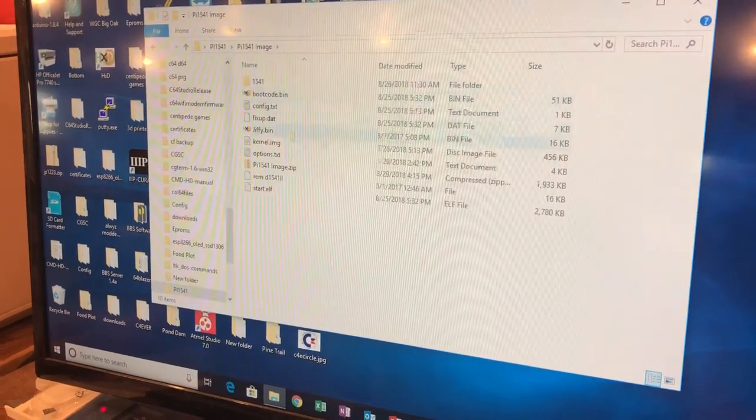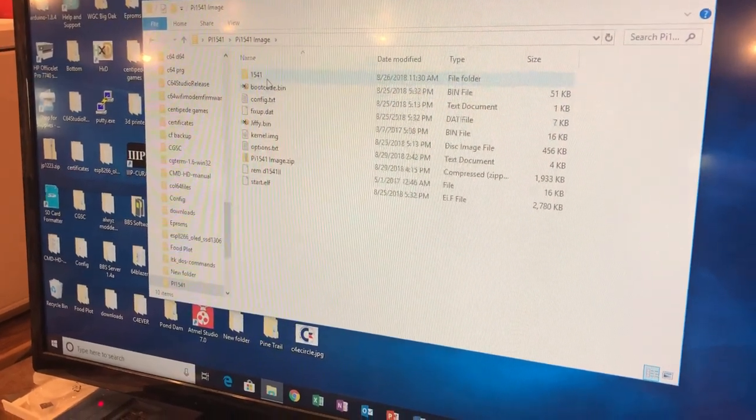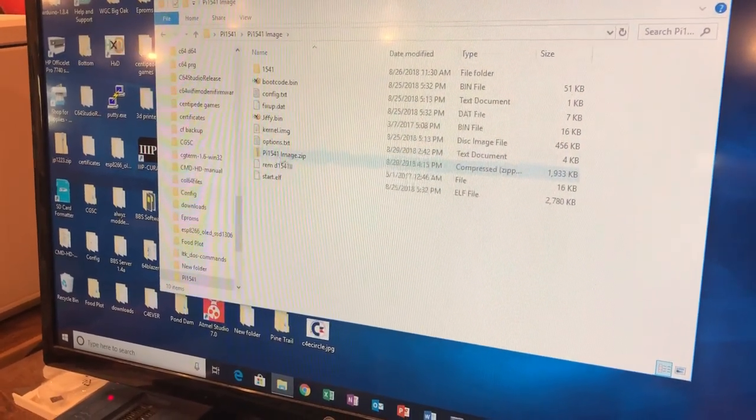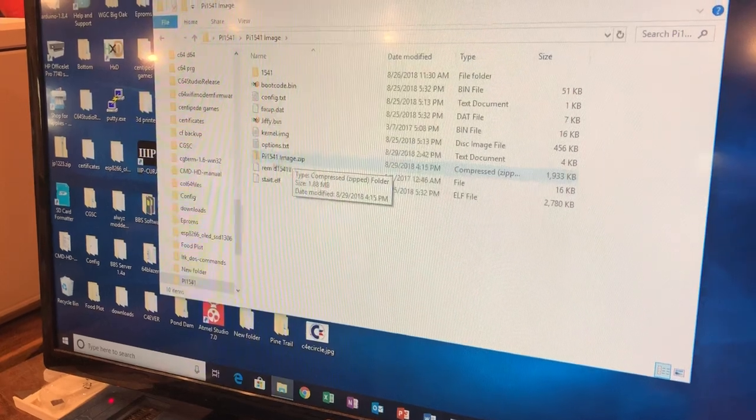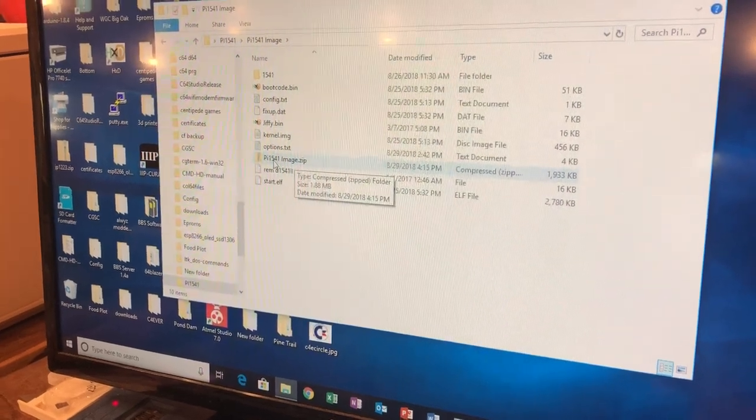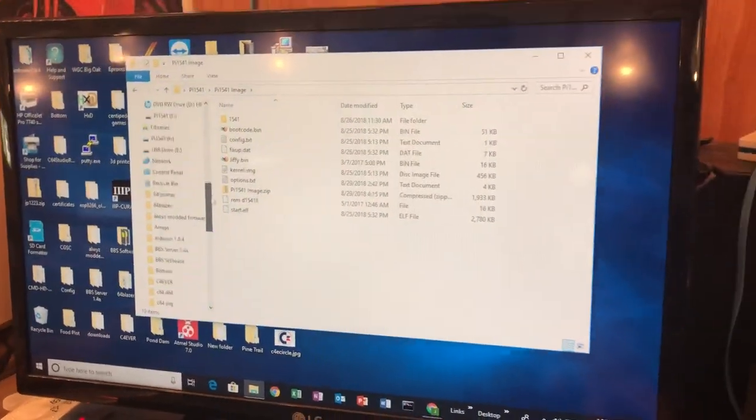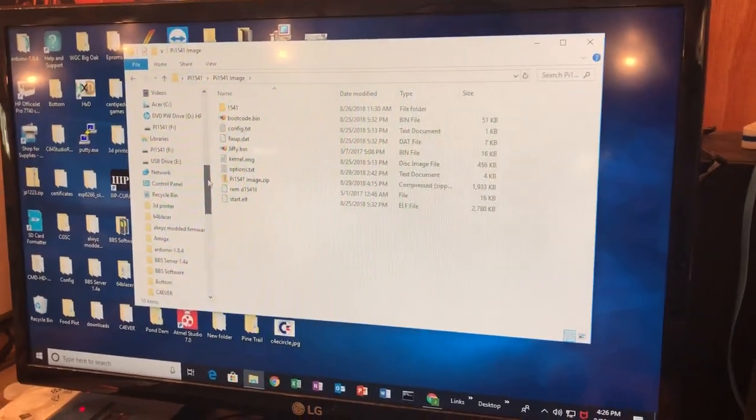Here we go. Here's the image file right here, zip file. We're gonna drag it over to the SD card.